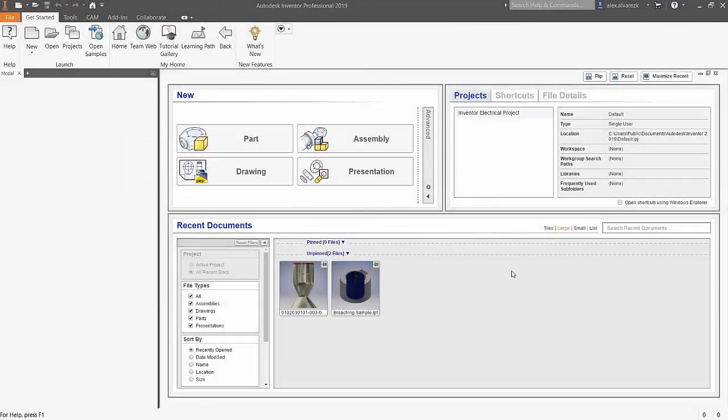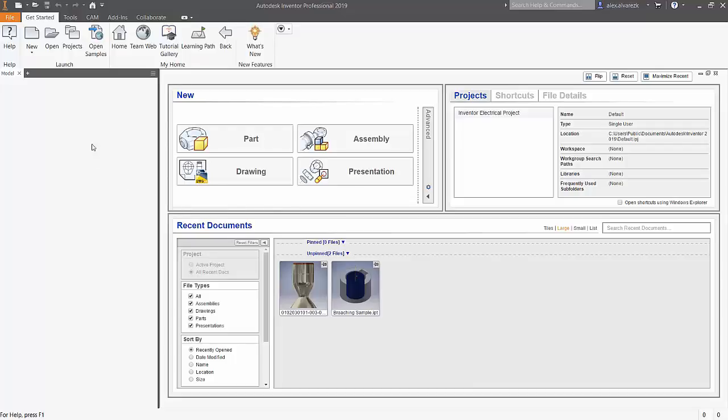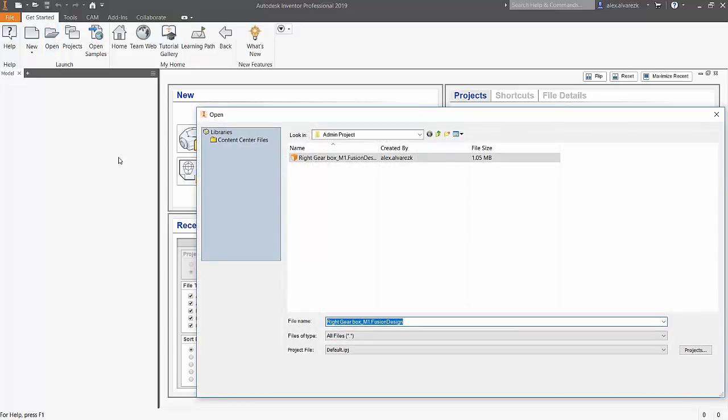Designs nowadays can be carried out using various different CAD software. Autodesk Inventor alleviates that issue by using its AnyCAD technology.